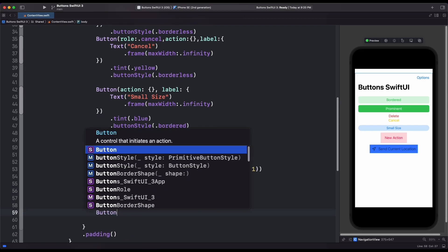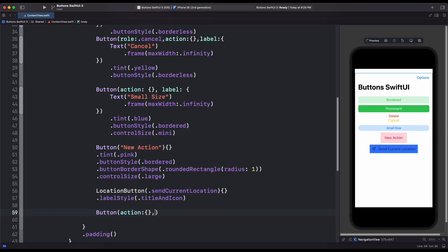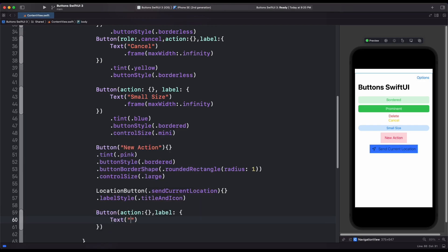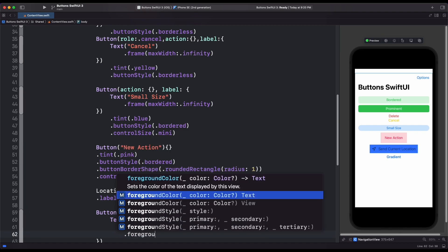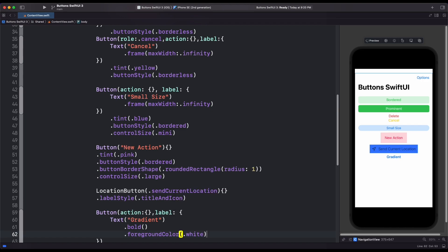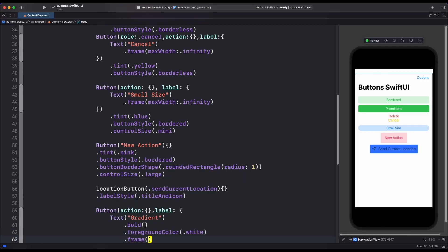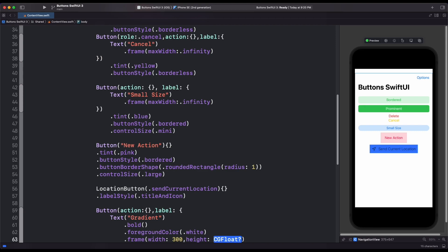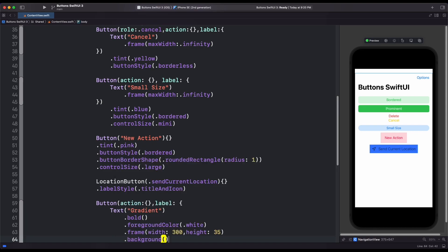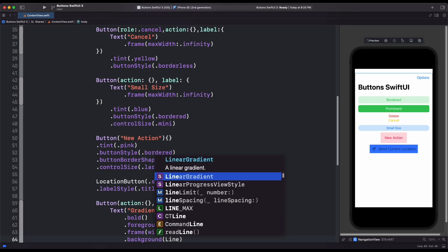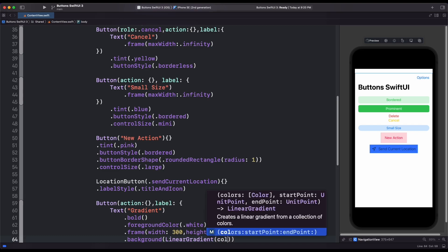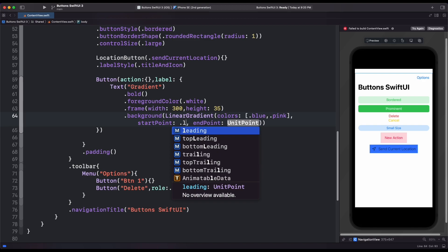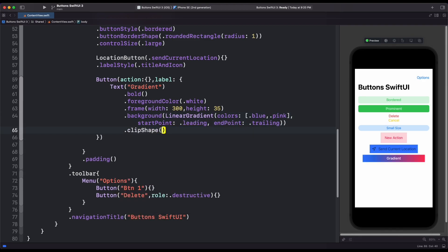Let's now create some gradient button to do so. First, create a basic button. Then inside the label, we add text, bold. Foreground color to white. Then add frame width and height. Then inside the background, we add linear gradient. We add the array of color. Then add starting and ending point. And finally, we can add clip shape to capsule shape.